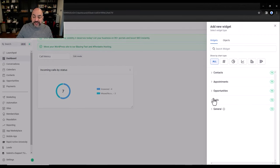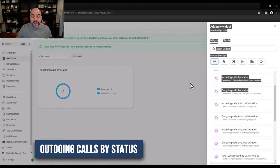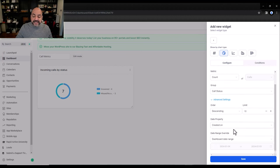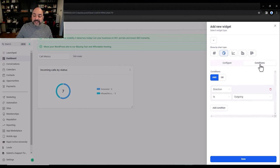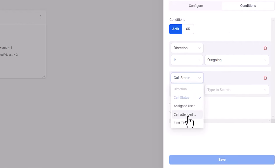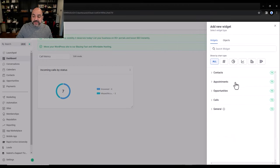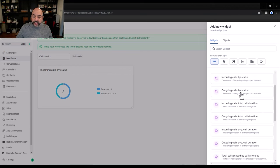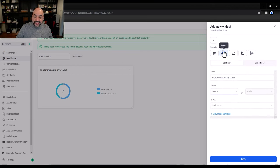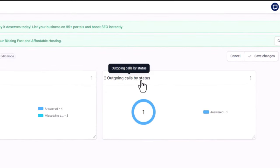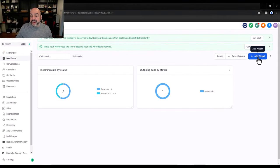Next, I go to Add Widget, into Calls, and I want to see outbound calls — how many outbound calls my team is doing. A donut chart works great here. I'll set it by call status. Under advanced settings you can add conditions like direction being outgoing or first-time call attendee, but in this case we won't use those. I'll go to Outbound Status, keep it as a donut, hit Save, and now I have outbound calls by status.